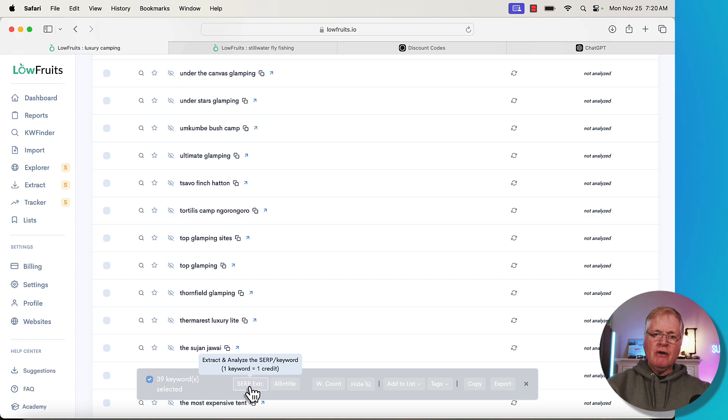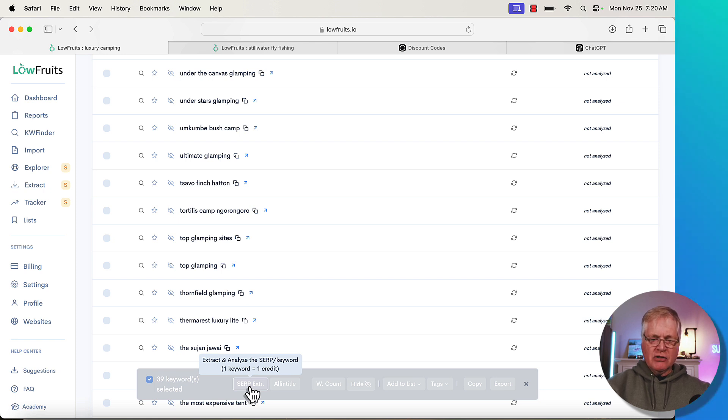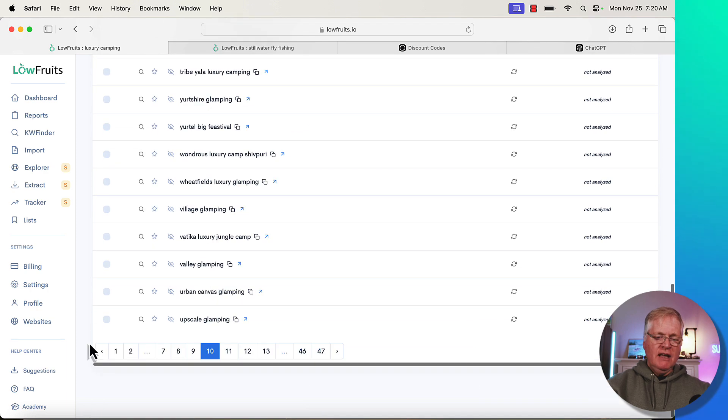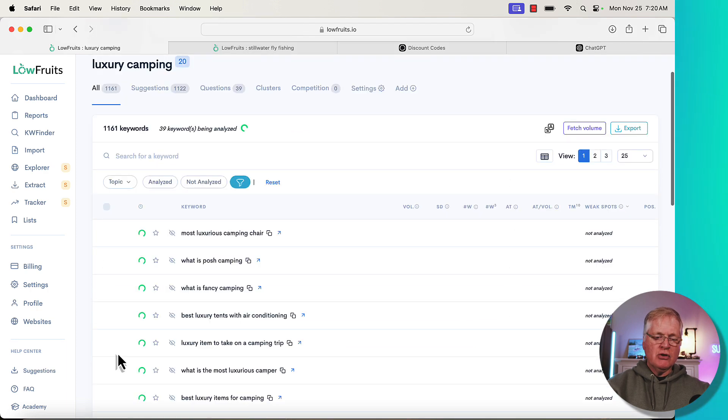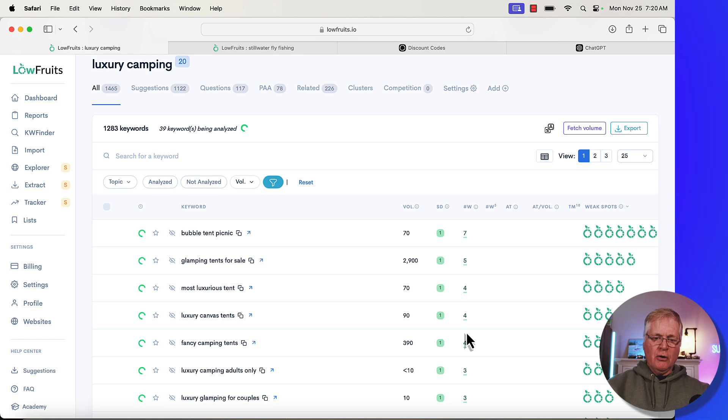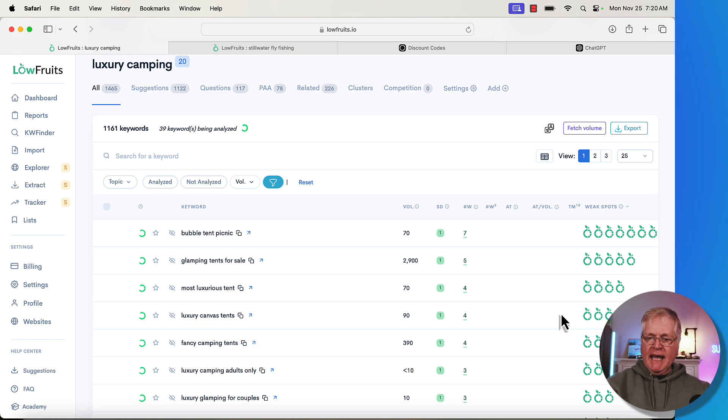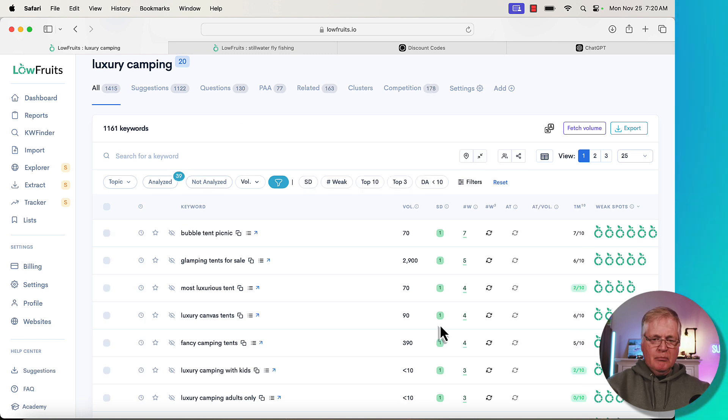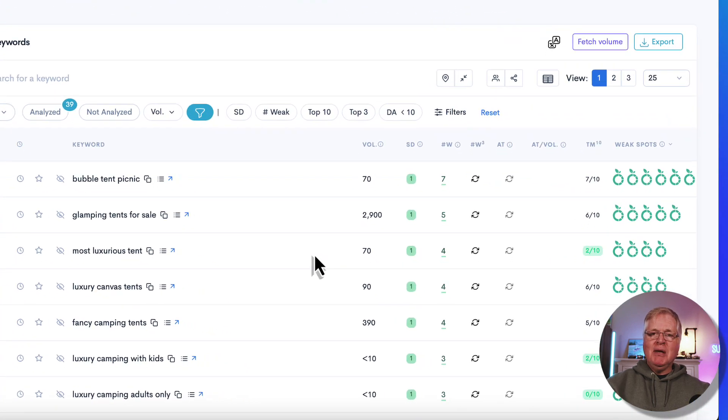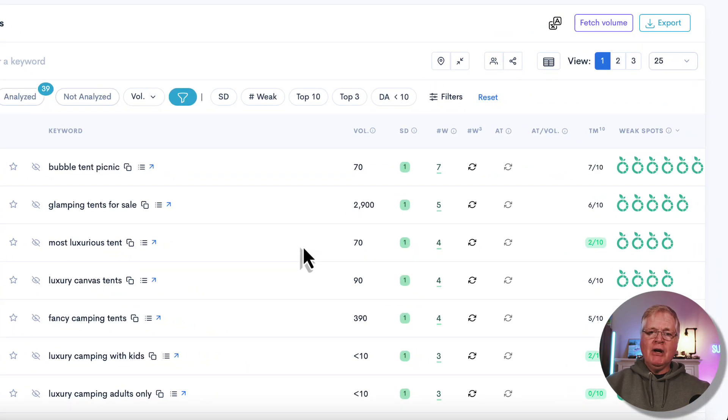So every time you analyze a keyword, that is a credit. So let's go ahead, do this, hit SERP extraction and then go back to page one. That's where it's going to be doing this analysis. And here we go, I went ahead and picked these 39.